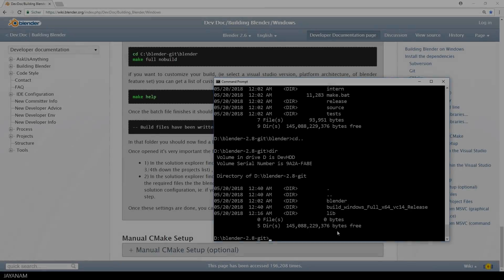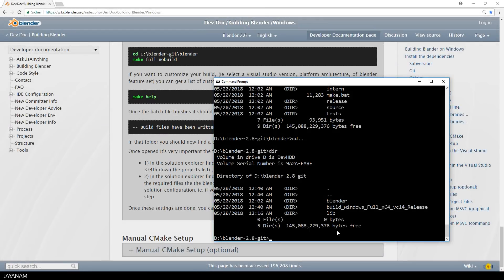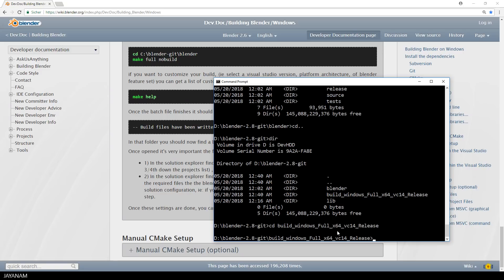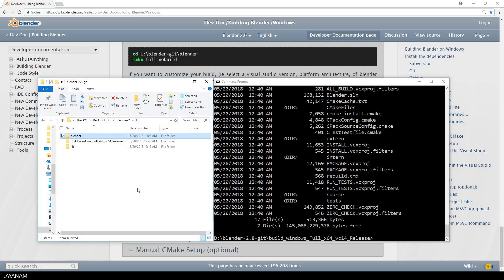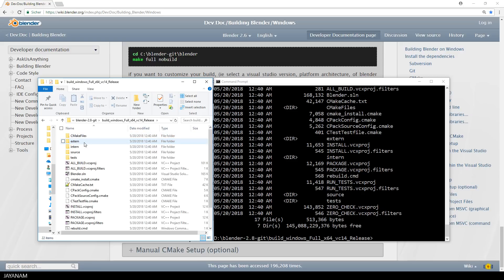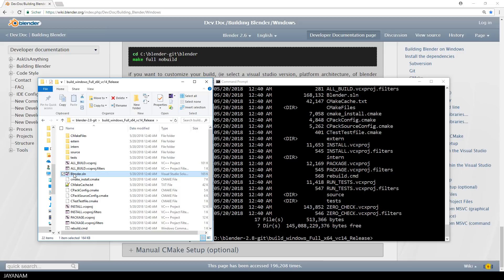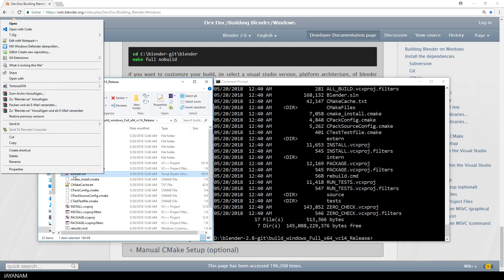After this step, a Visual Studio solution is created for us. In this directory here. This is the file Blender.sln. Let's open the Windows Explorer so that you can see it better.